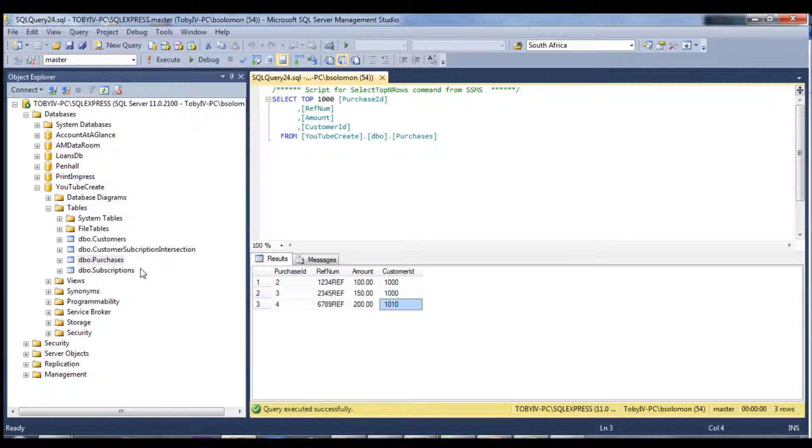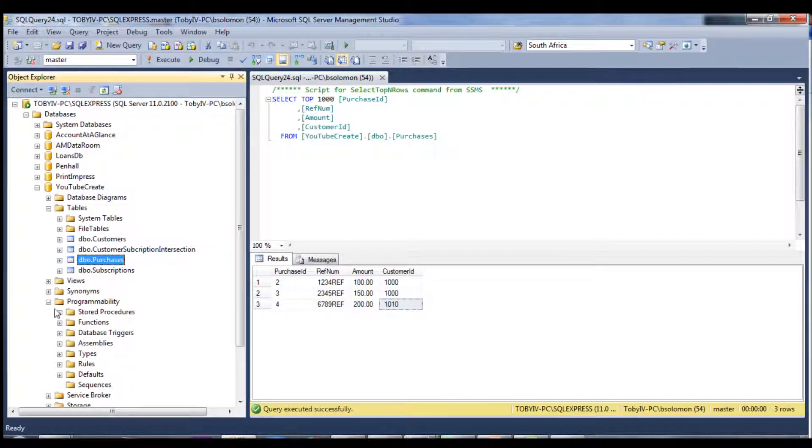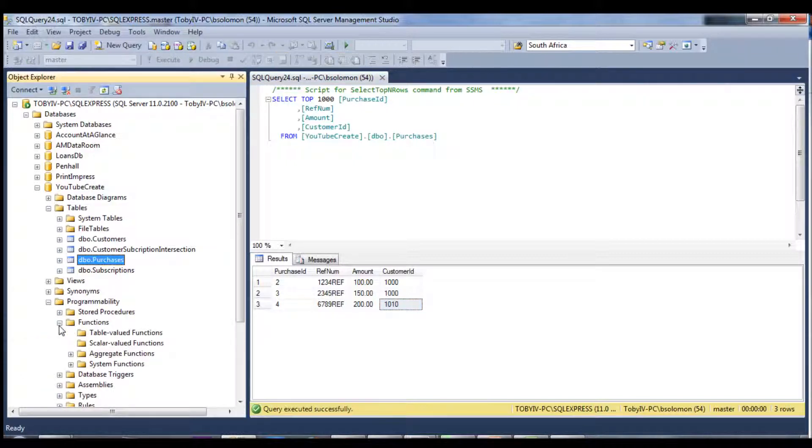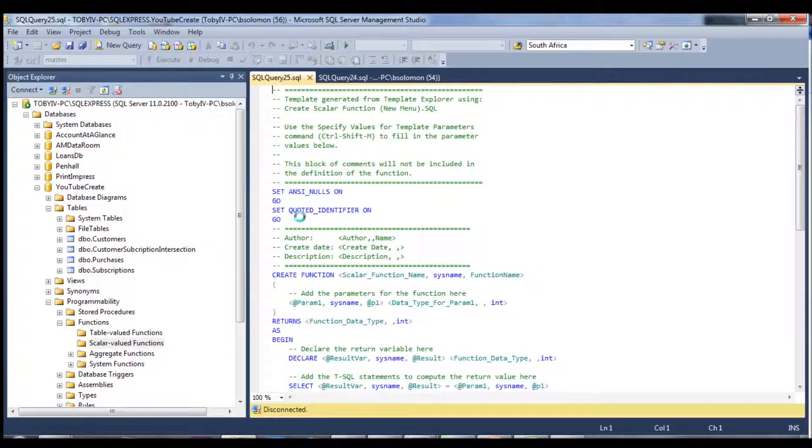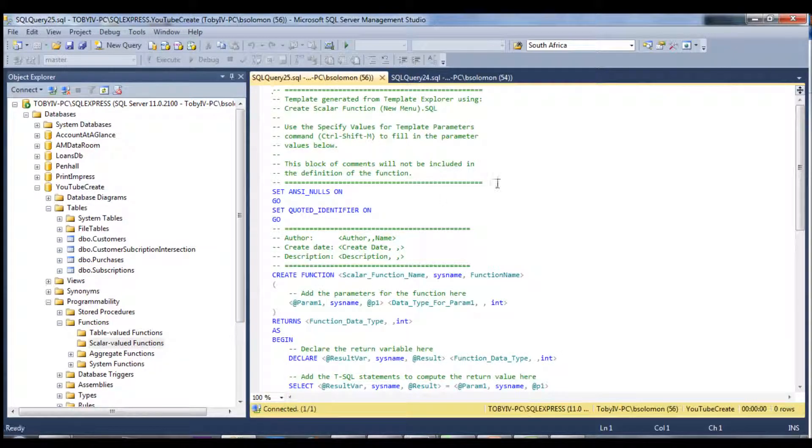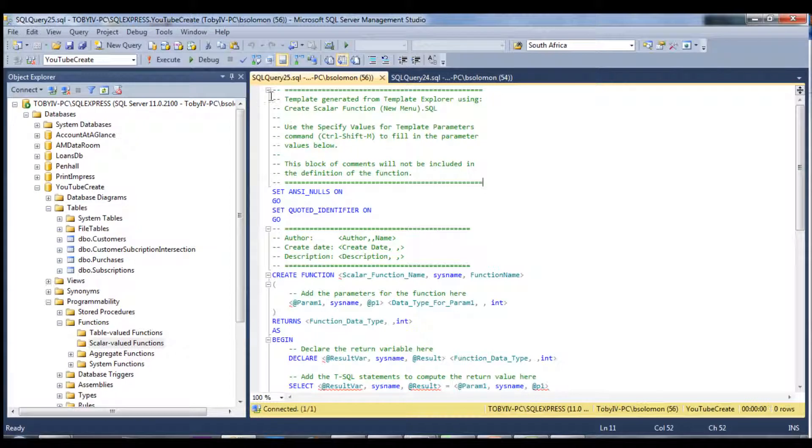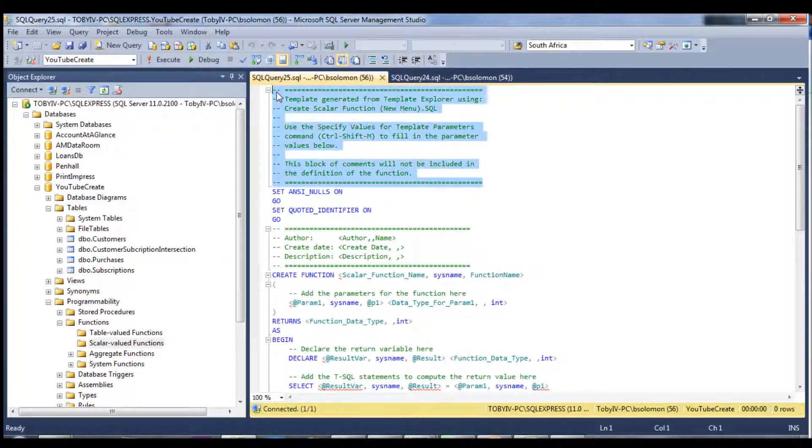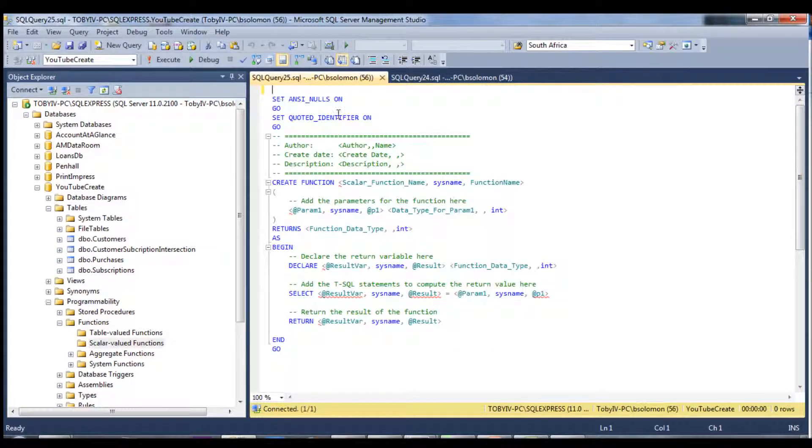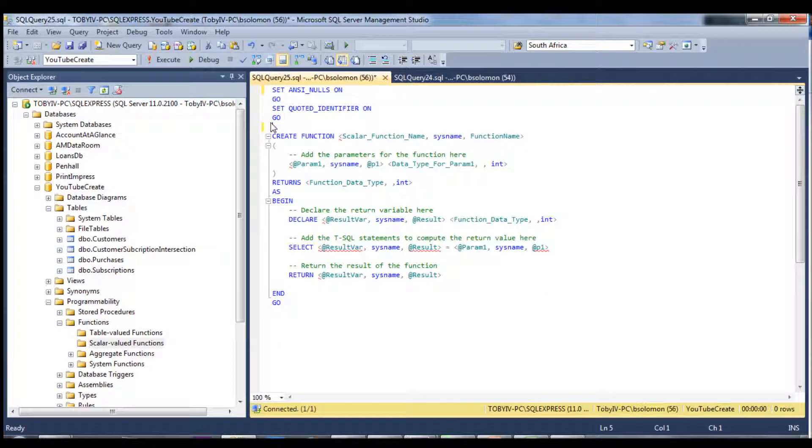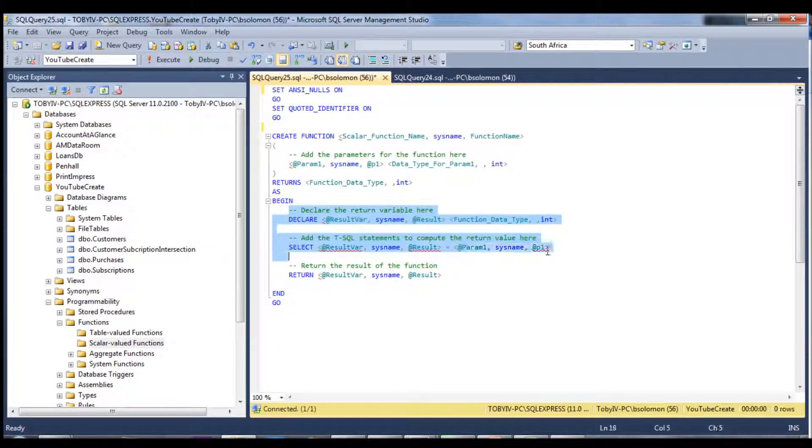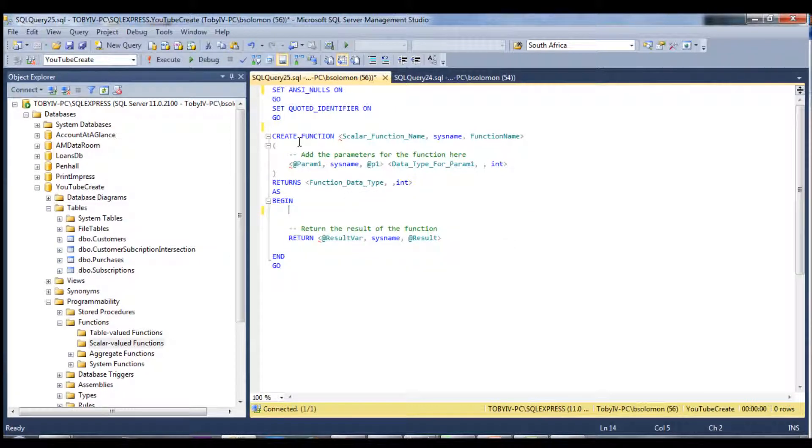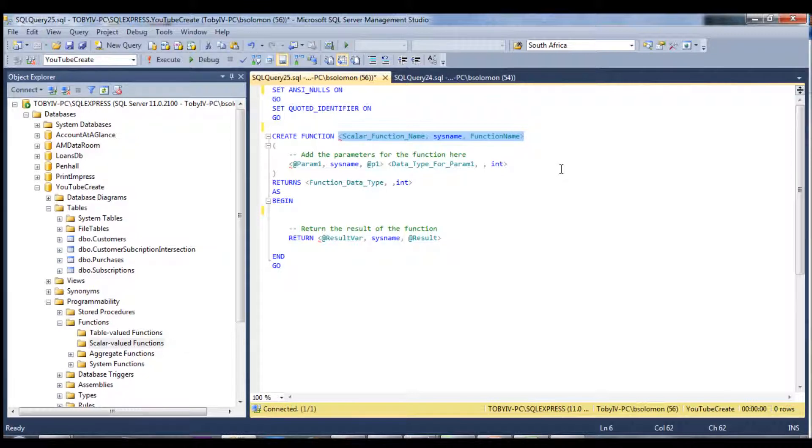So let's go ahead. If you open up programmability and go to functions, we're going to scalar-valued functions and we're going to click new. And once again, delete all of this comment generated code just to make it a bit more readable for this tutorial. And let's get started. So the very first thing is naming it and the convention I go with is func underscore and we're just going to say get customer score.